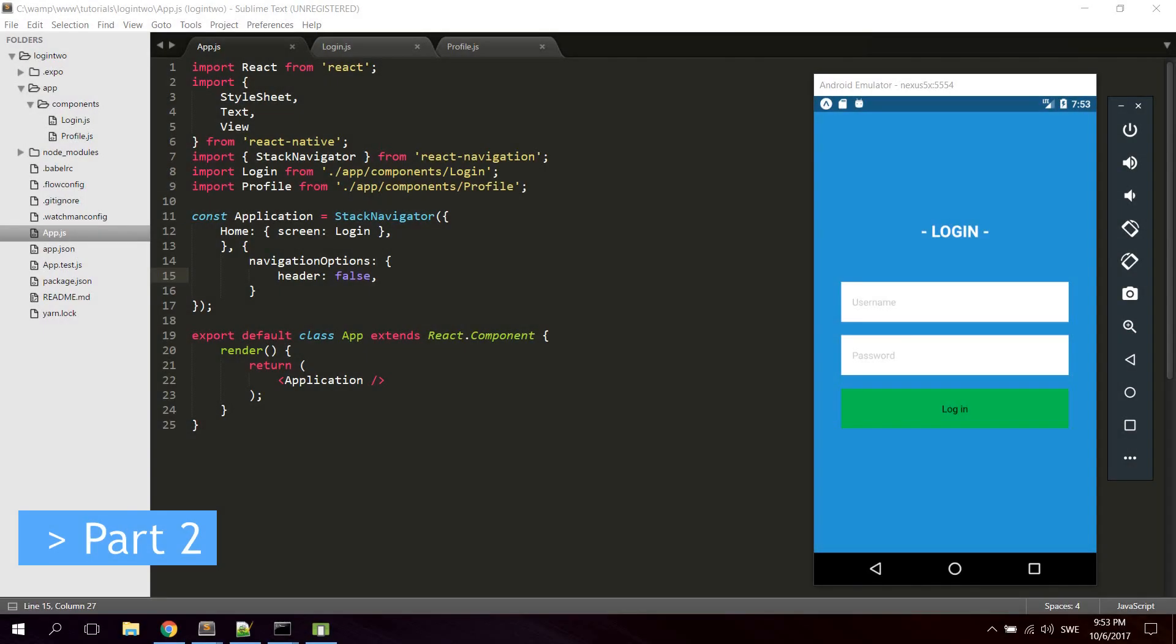So let's get started with part number two in how to create a login application with member area with React Native.